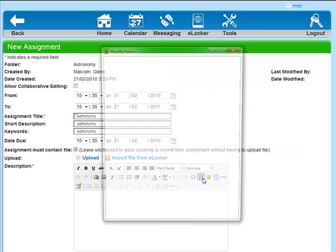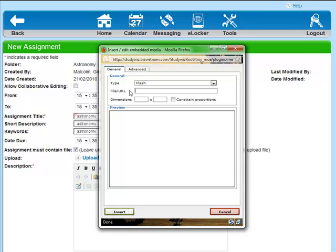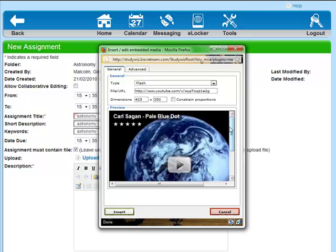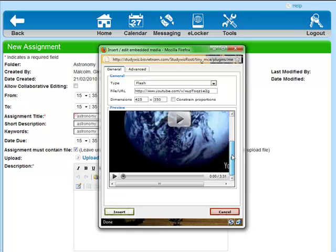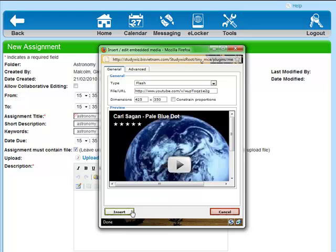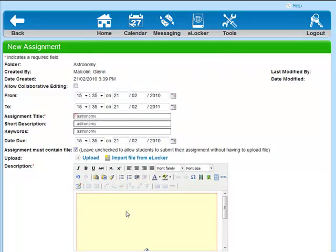And I'm going to use the URL, just like I did with the picture before. Paste in the URL, YouTube, and it'll appear in there. There we are. Click Insert.